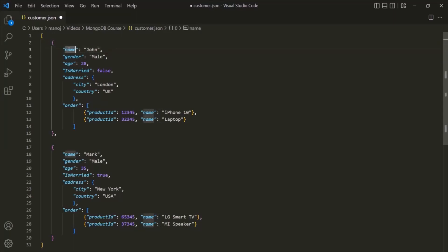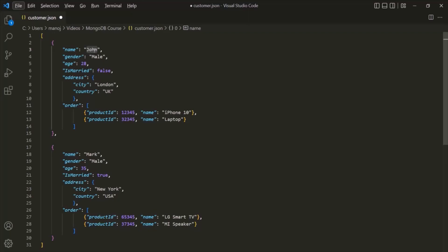Each field has a key and a value. Here, 'name' is a key and 'John' is its value. Similarly, 'gender' is the key and the string value 'male' is its value. Then 'age' is the key and the number 28 is its value. Keep in mind that in a JSON object, the key must be wrapped within double quotes — these double quotation marks are required to define a key in a JSON object.